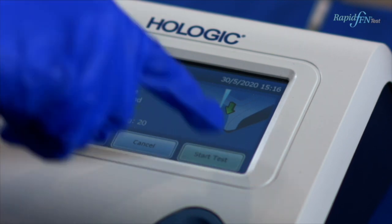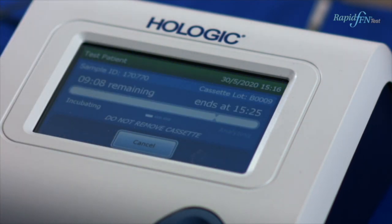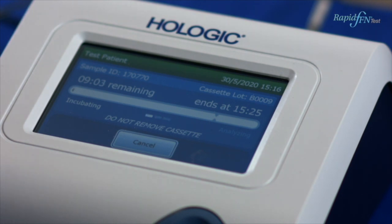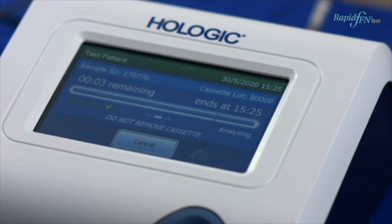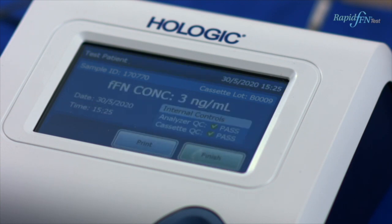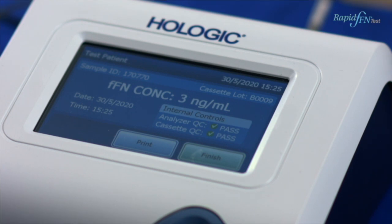You will notice that the screen tells you how long is remaining before the result is available and what time you can return. At this point, you can walk away. When finished, the patient result is printed. Press Print for a second copy if required.